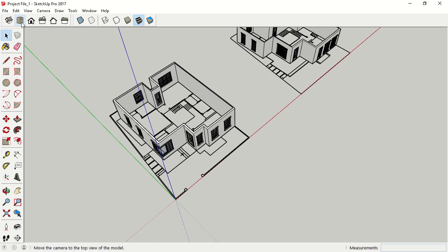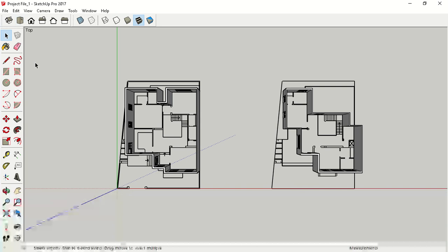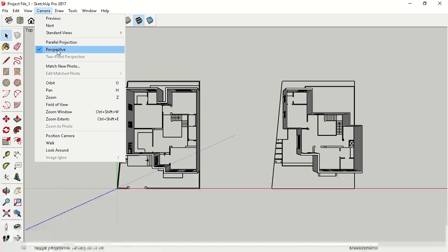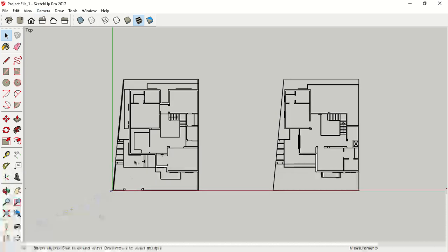First I am going to make a slab on the ground floor. Click here on your top viewport. You can see I'm in my top viewport but my lines are not parallel — it's looking like perspective. To go to parallel projection, go to Camera, and by default the tick is on Perspective. Change your tick to Parallel Projection. Now this looks more like a 2D view.